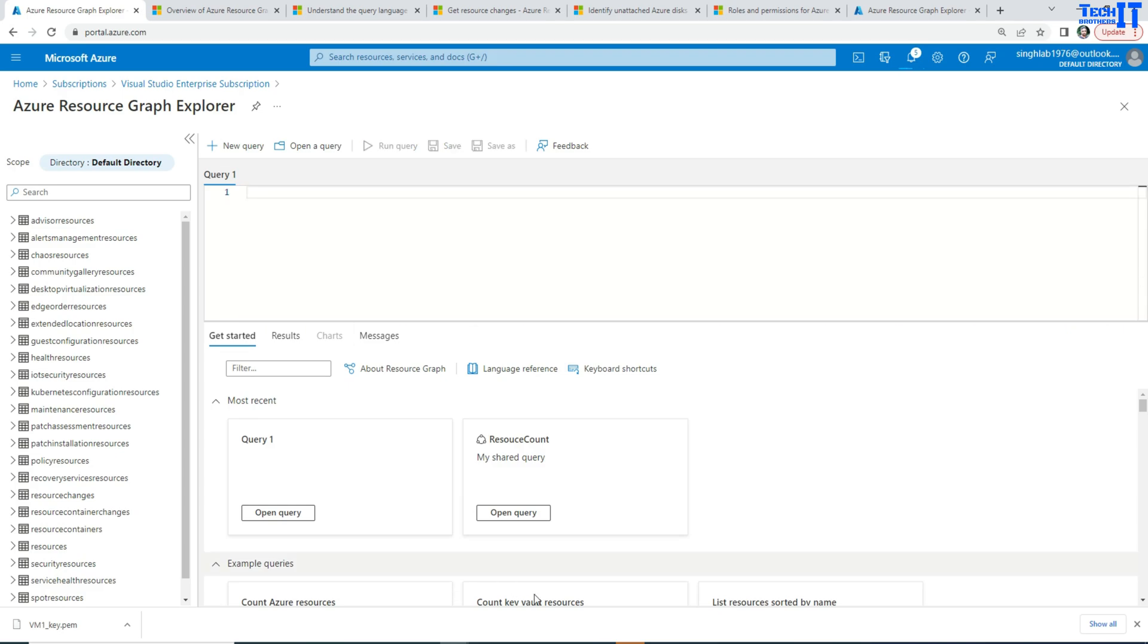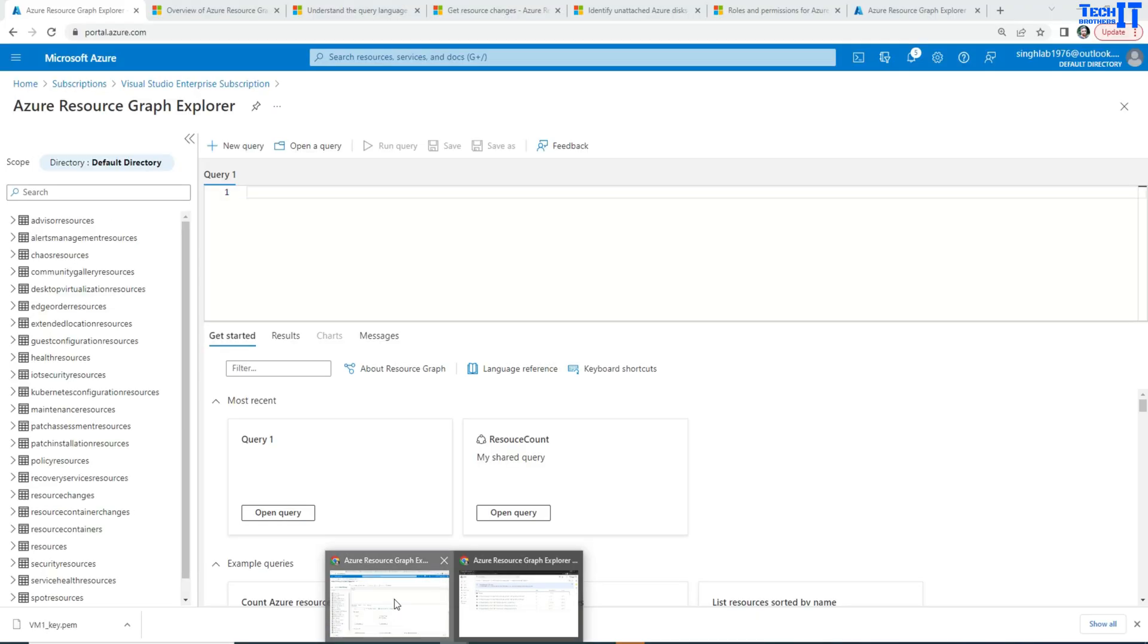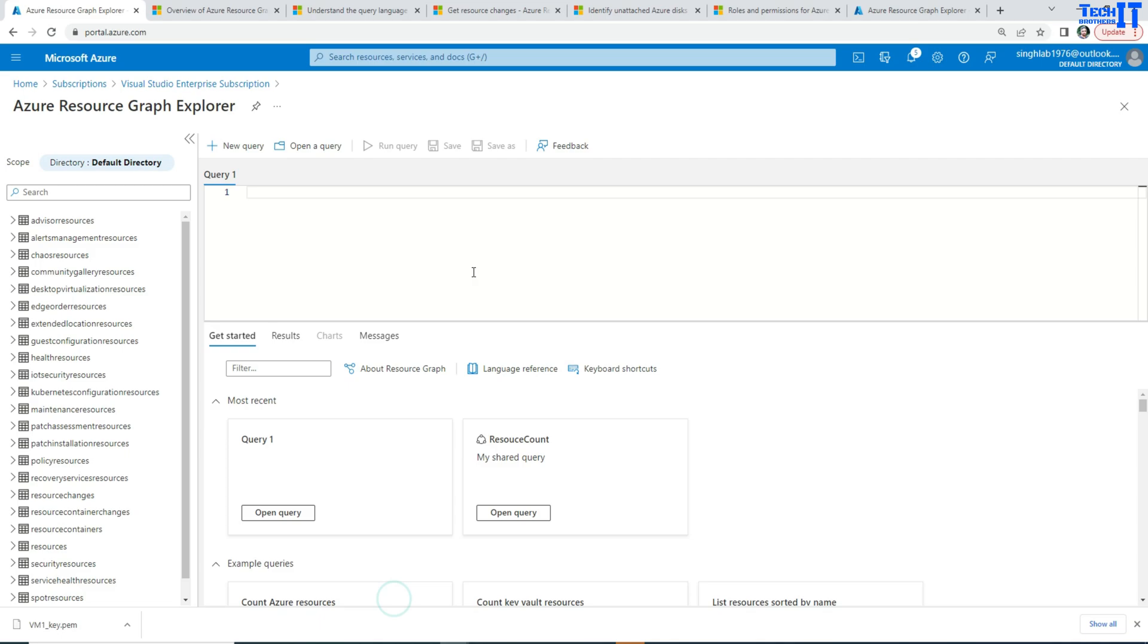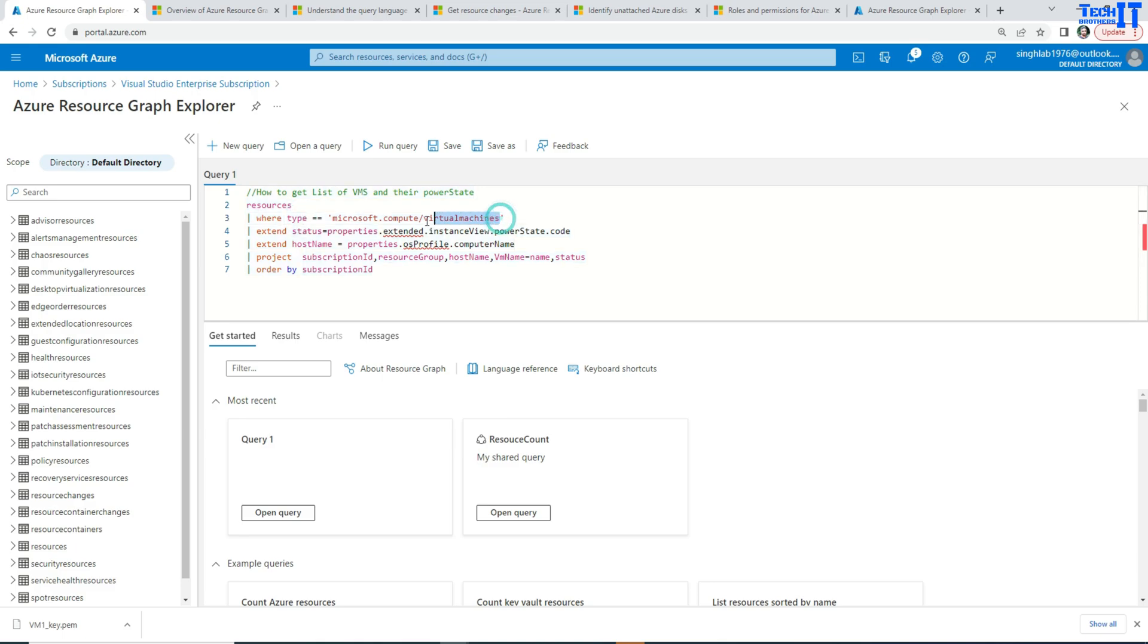I have already written this query and I'm going to copy that and paste. So right here, I'm going to go back here and paste my query. So I'm looking into the resources table where I'm looking only for virtual machines and then I'm extending, adding an extra column called status.